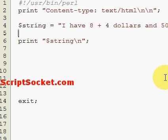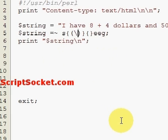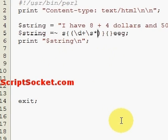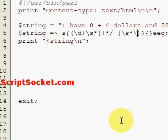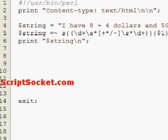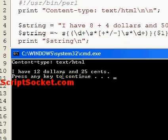So let's recreate our regular expression from the previous tutorial — matching digits, white space, a character class, more white space, and more digits. And we get: 'I have twelve dollars and twenty five cents'.